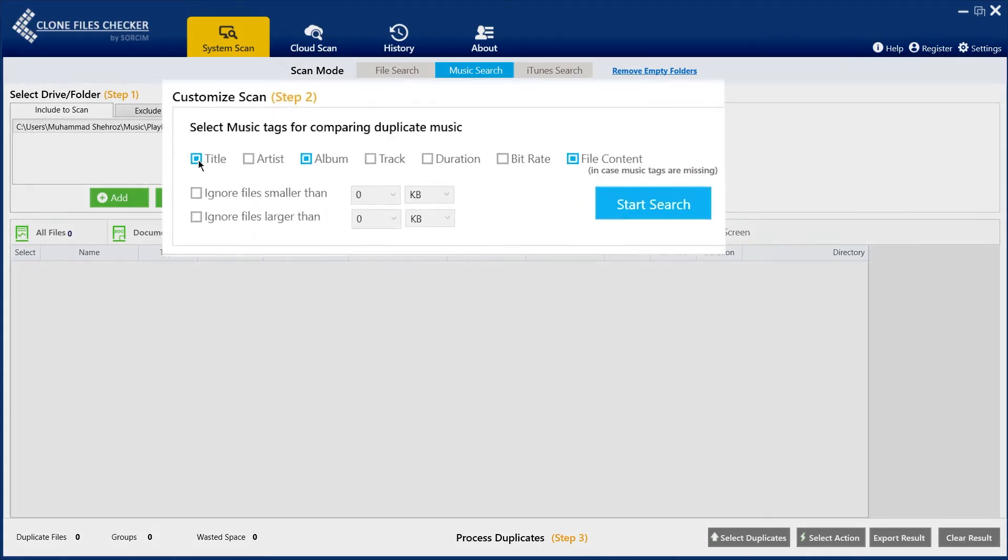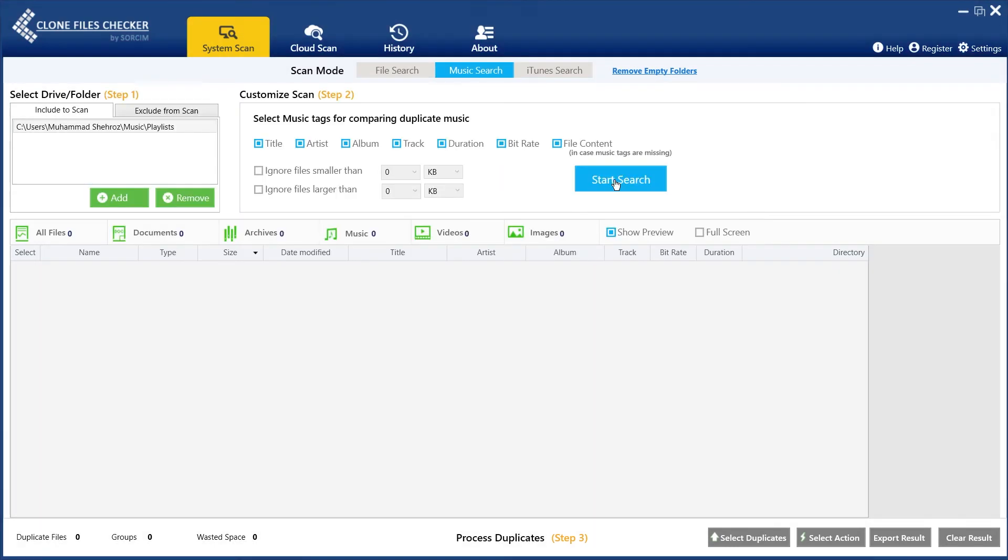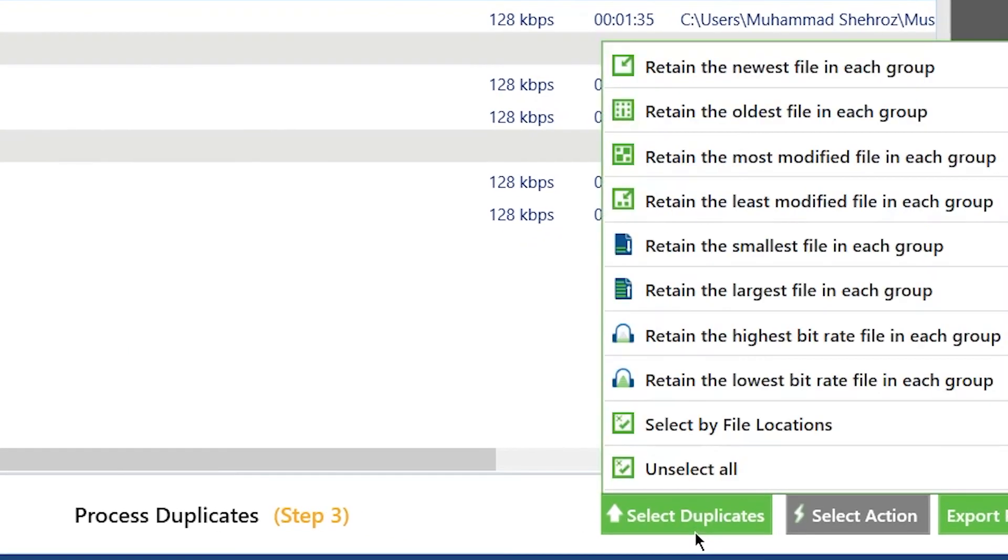Choose your desired music tags: album, title, bitrate, year, duration, and file content. Start the search and then use selection patterns to mark files for deletion.